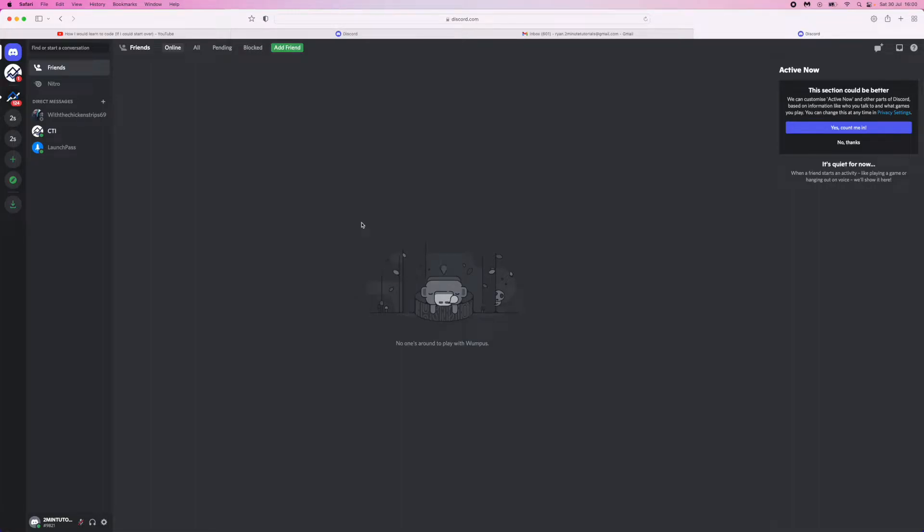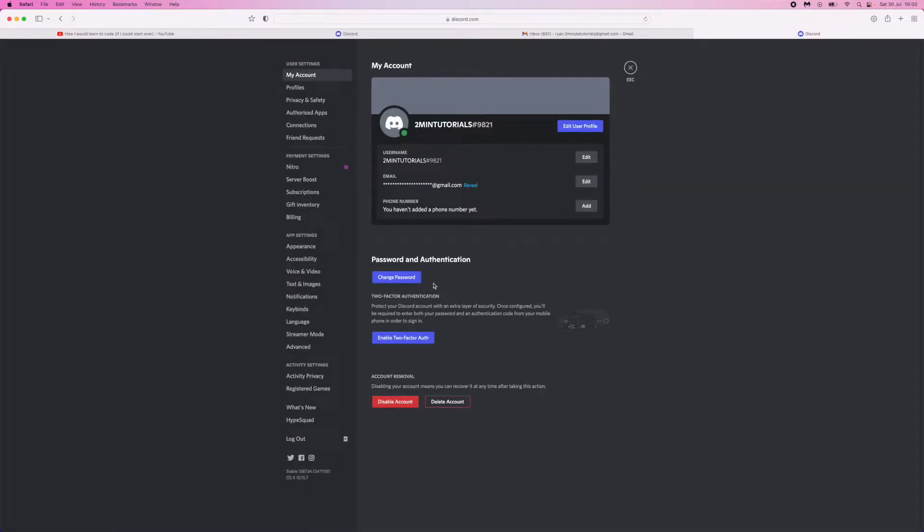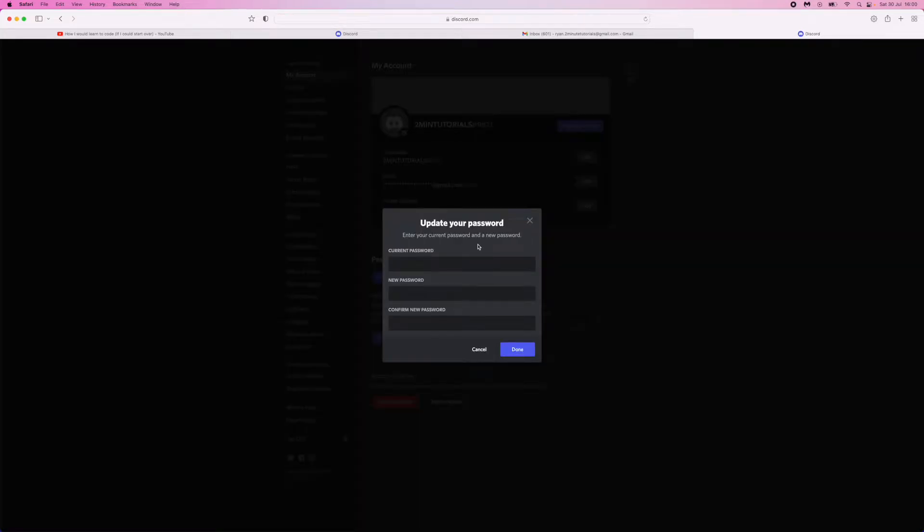So in today's video I'm going to show you how you can change your Discord password if you have forgotten your current password. So if you come over to the settings icon here and you click on change password, what that will do is it will bring this pop-up up here.